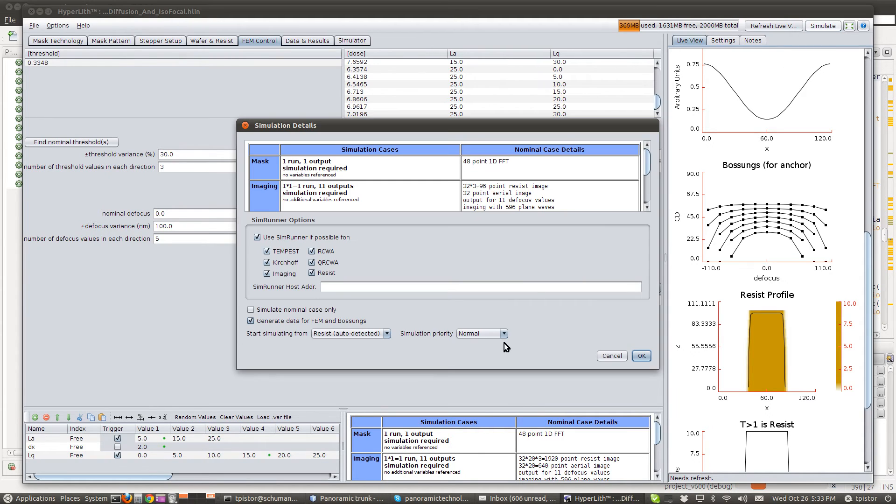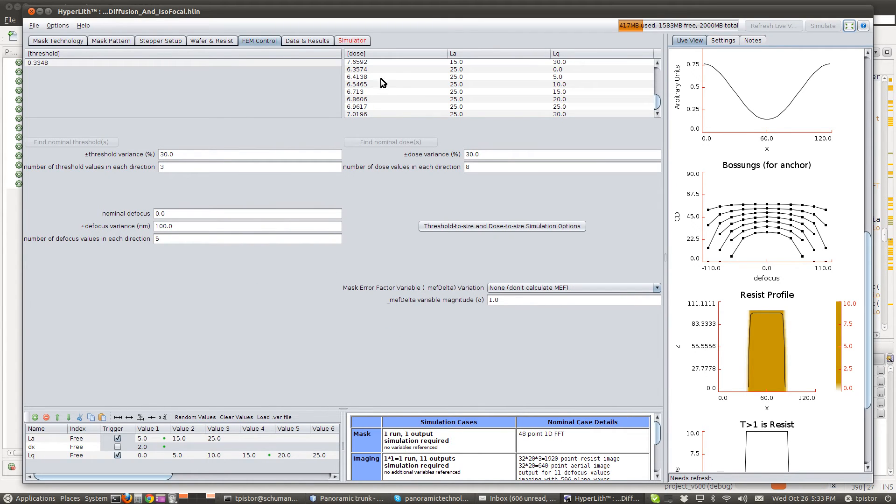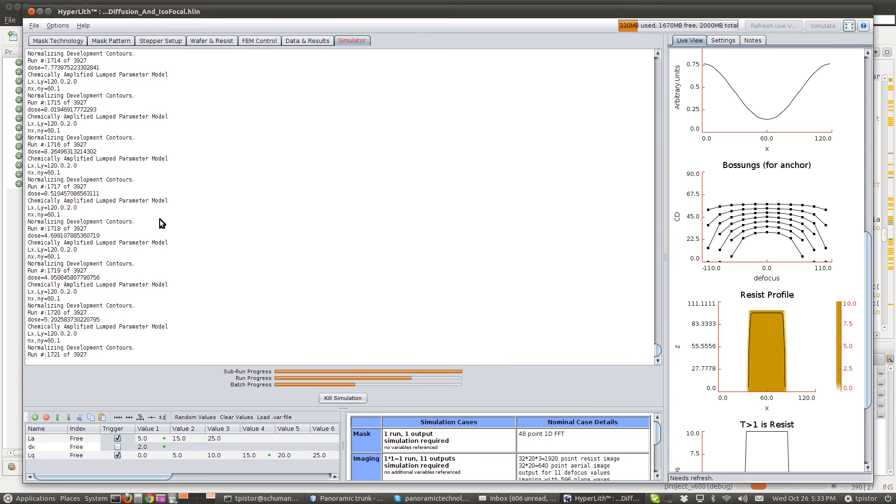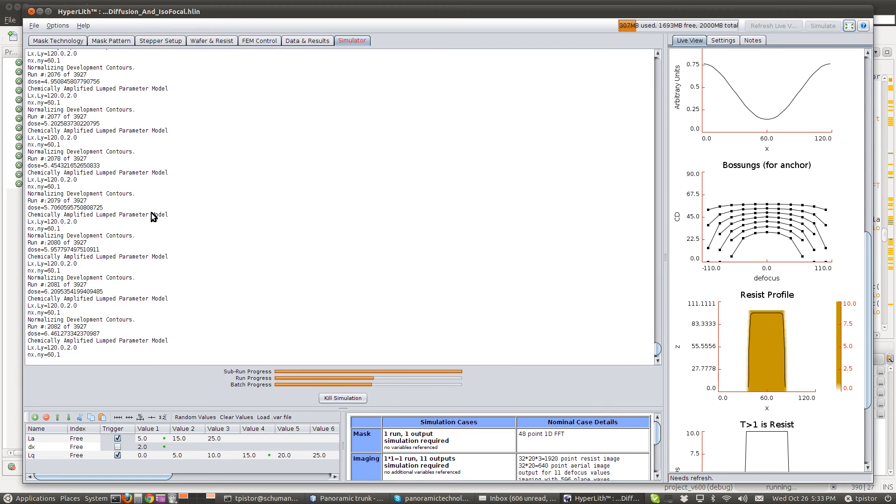So, now when we simulate, we've got a bunch more simulations to run. Luckily, the CALPM is very fast.